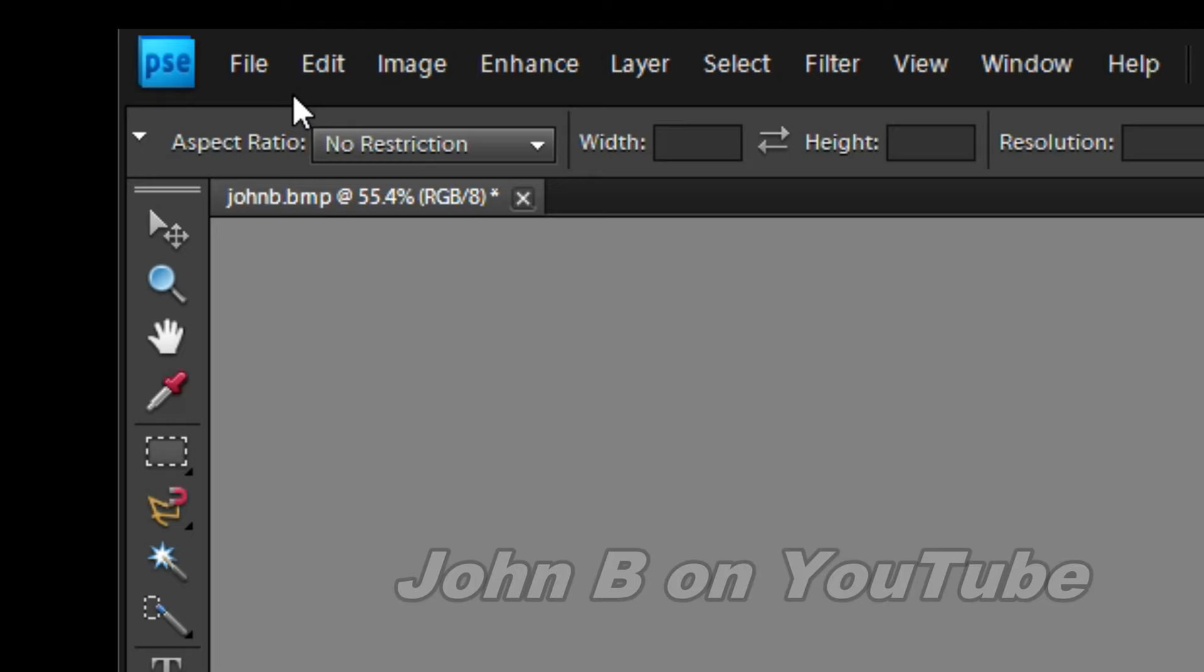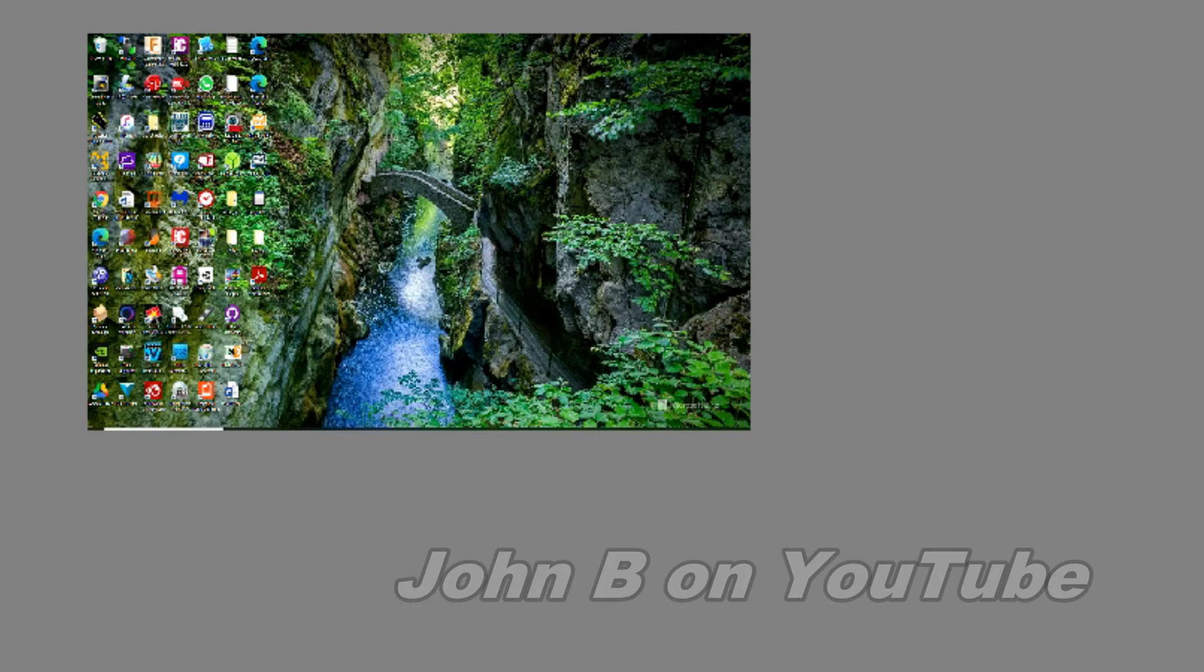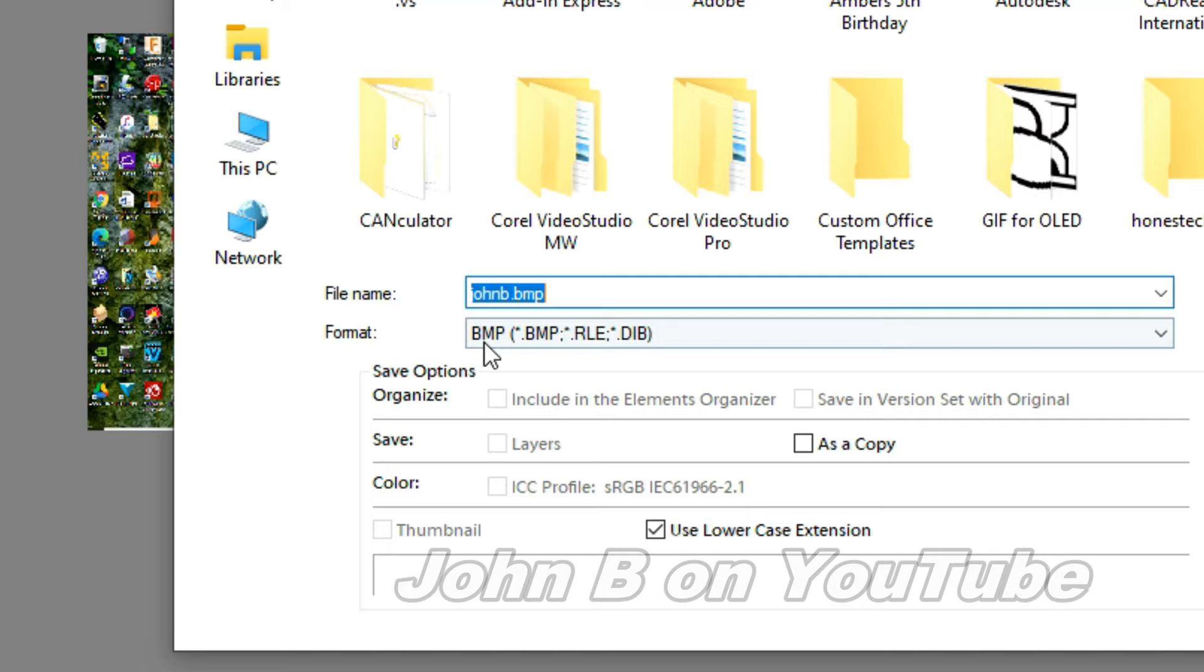Right now file, save as. So it's a bitmap. John B. Save. Replace it.